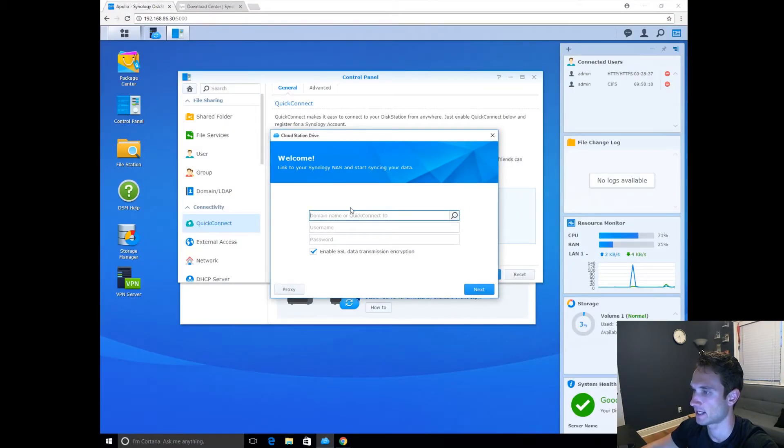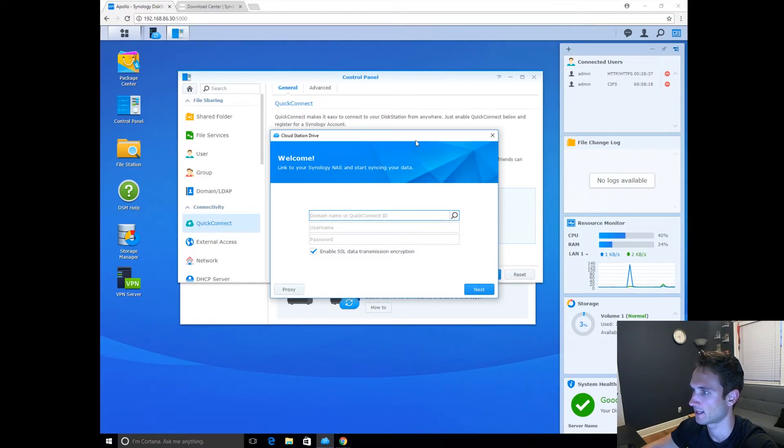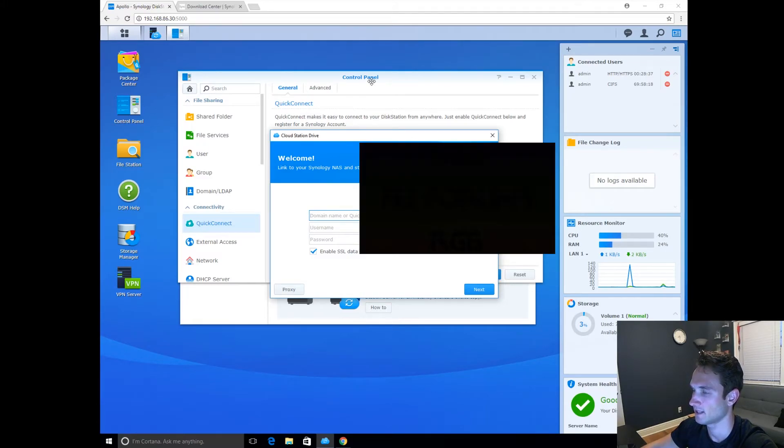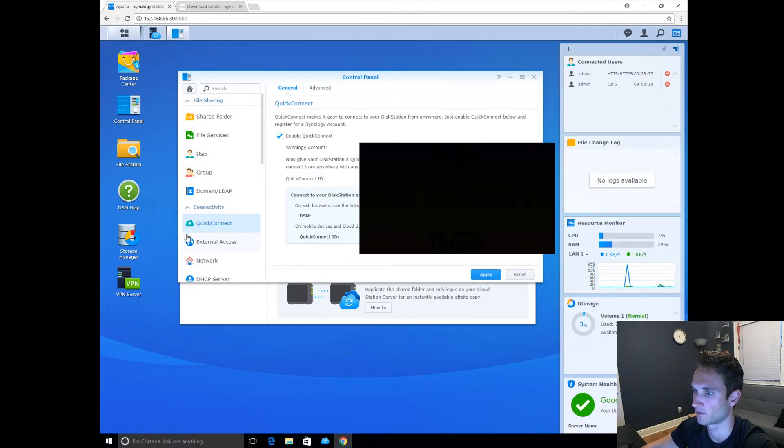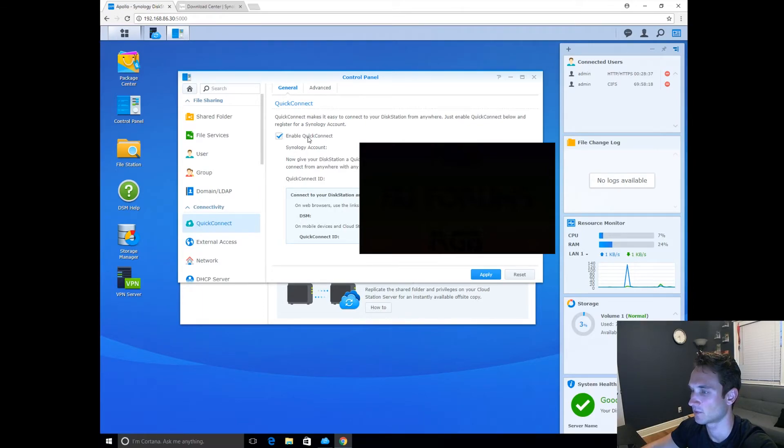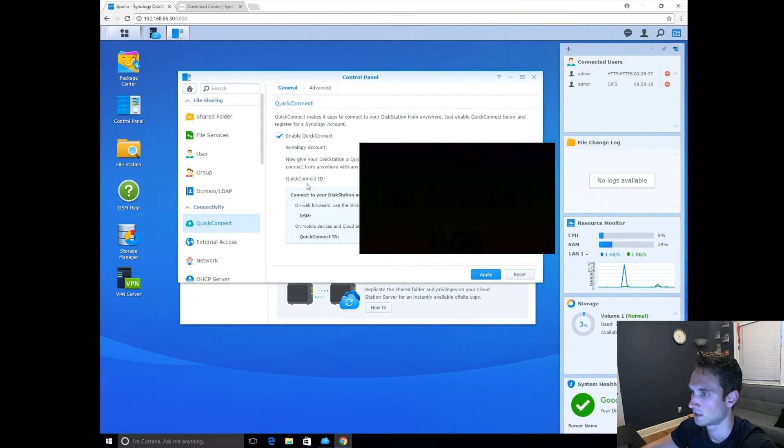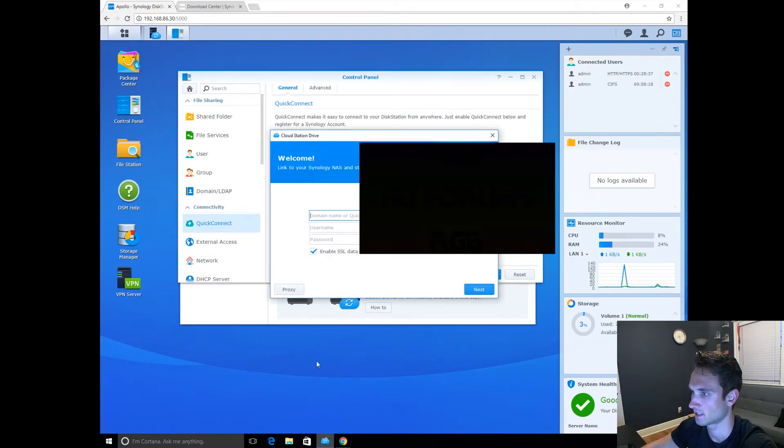So after I saw that there was a Quick Connect ID, I went ahead and made myself a Synology account. I then set up the Quick Connect. So I enabled Quick Connect through the control panel. I went to control panel, hit Quick Connect, enabled it, logged in with my Synology account, got a Quick ID, and now I'm going to go ahead and put that in.